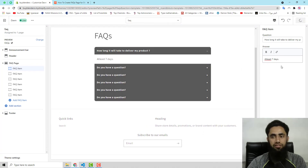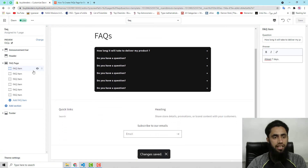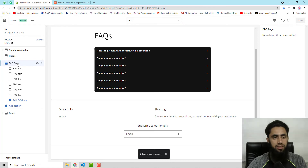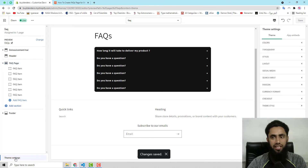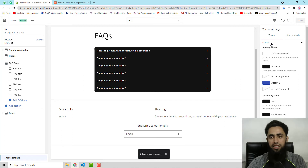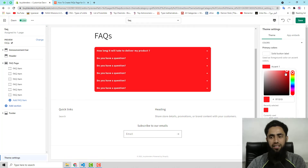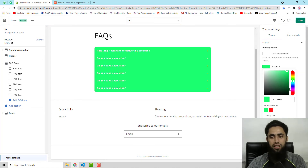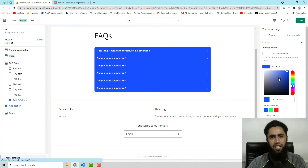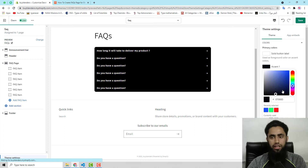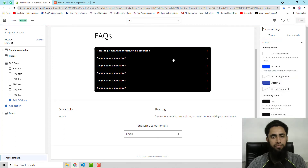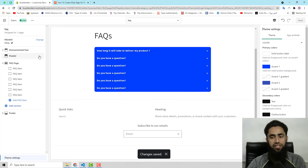One more thing: click on Theme Settings, then go to Colors. Here we have Accent One — if you want to change the color you can do that here. For example, I changed it to red, and now it shows red. In most cases people use black, so I'll choose black, then click Save.